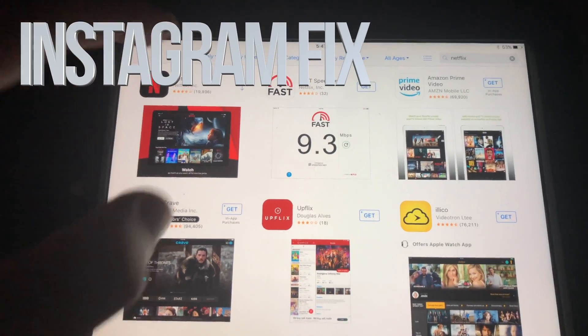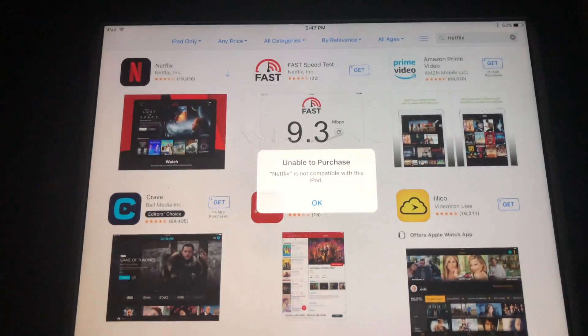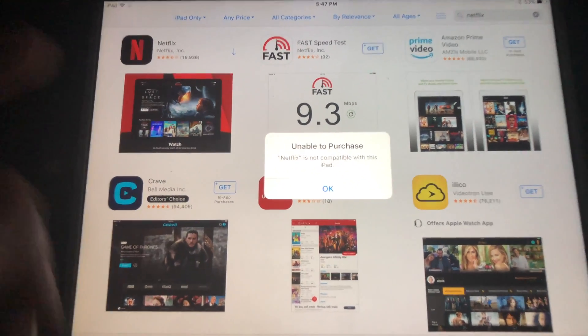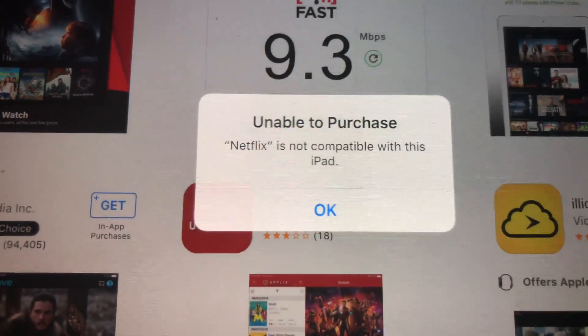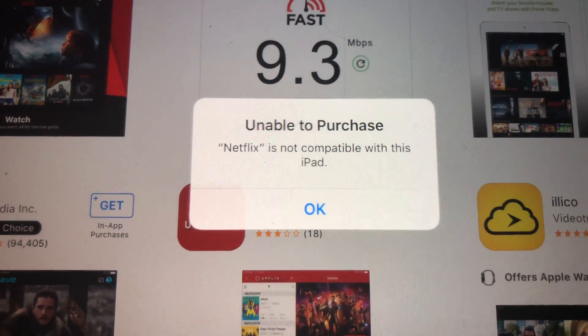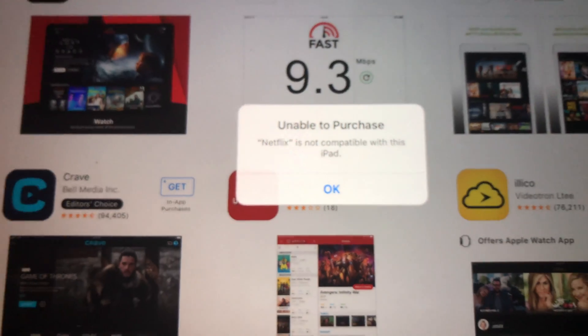Hey guys, if you have an older iPad and you're trying to download something like Netflix and you're getting this message — 'unable to purchase' — don't worry about it, it's really easy to fix.